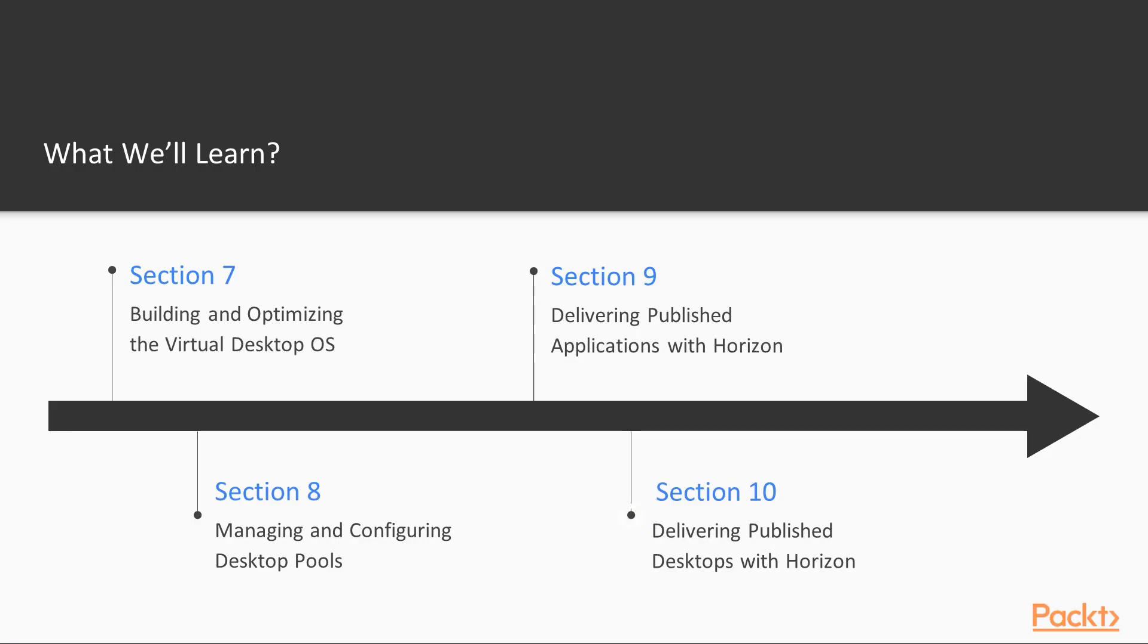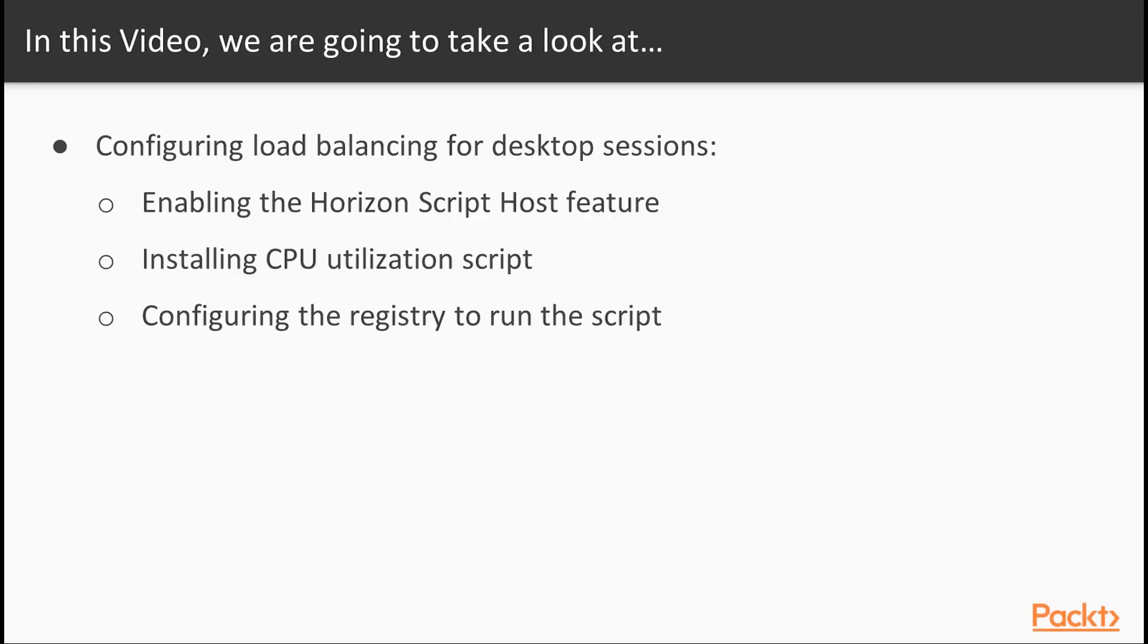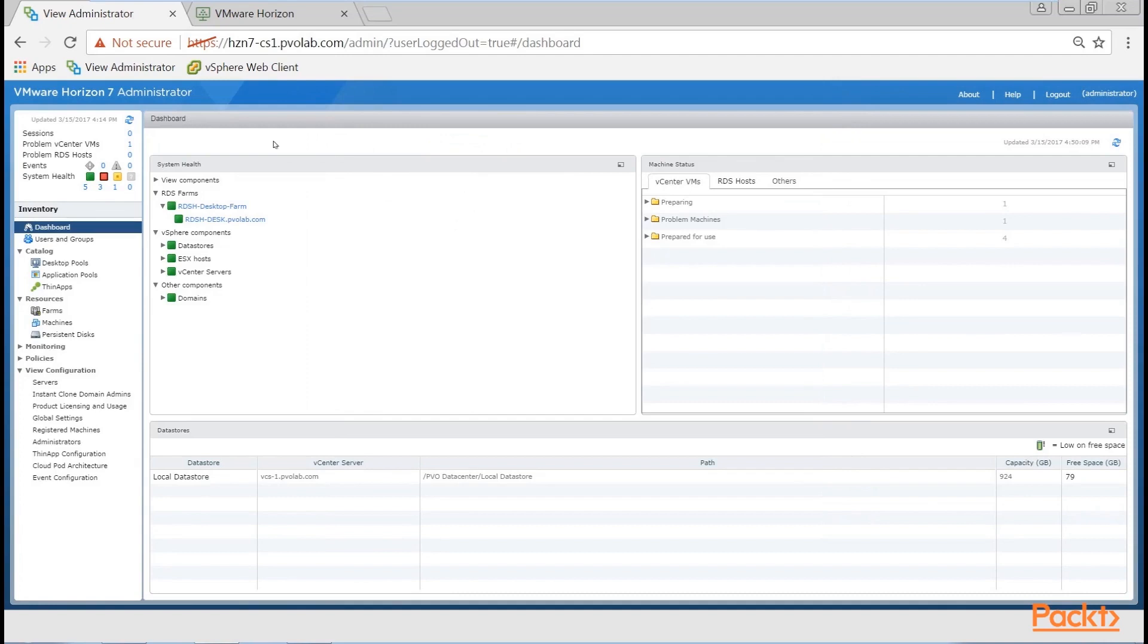In the final section, Section 10, we'll look at how to install and configure the other desktop delivery option: delivering published desktop sessions from an RDSH host server.